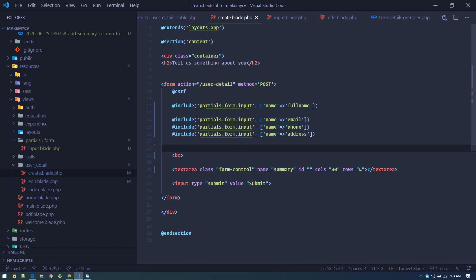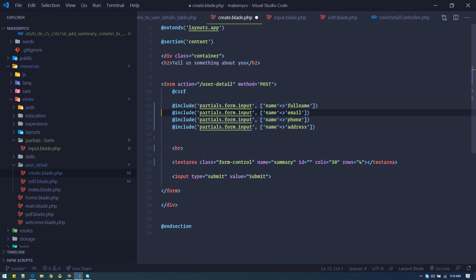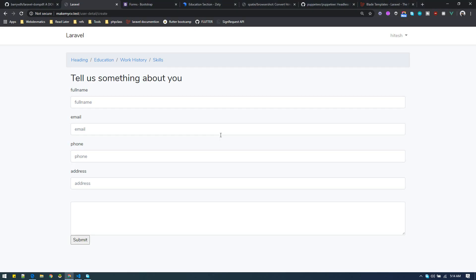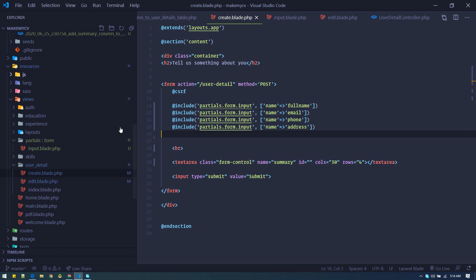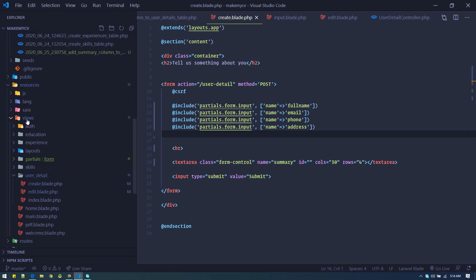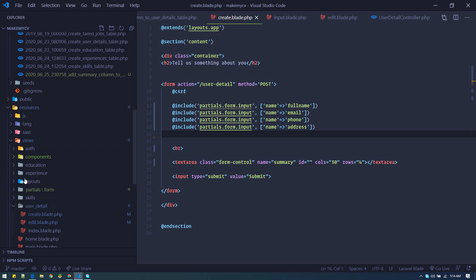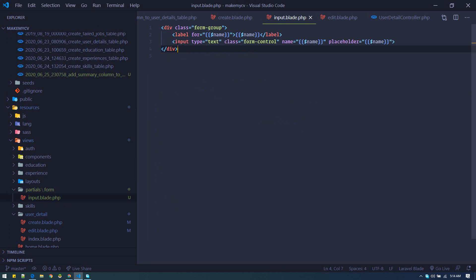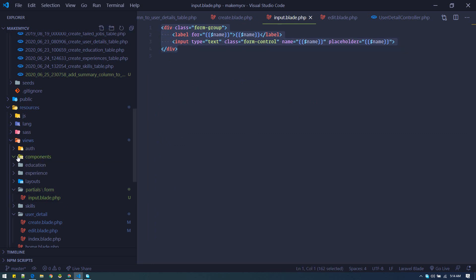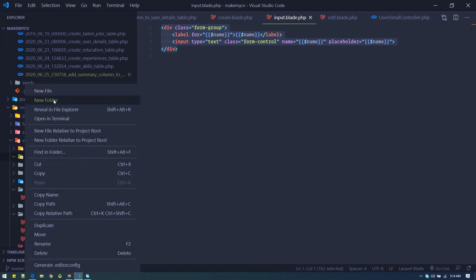Another way to achieve the same thing is using components. For using components you need to create a folder inside views named 'components'. We'll create the same kind of file inside that component folder, and we can use it using the syntax x- followed by the name of the file.